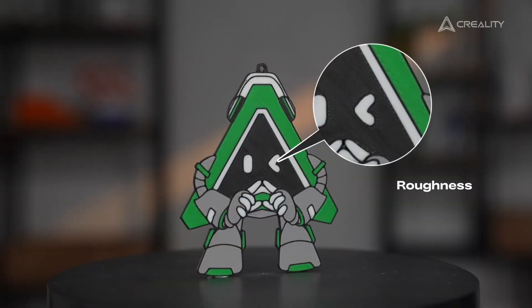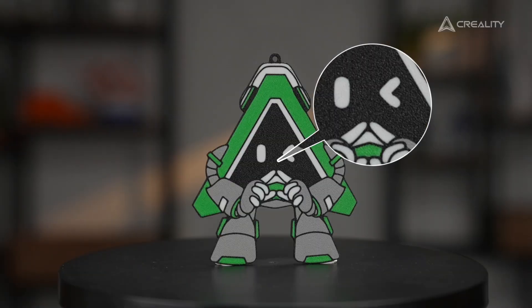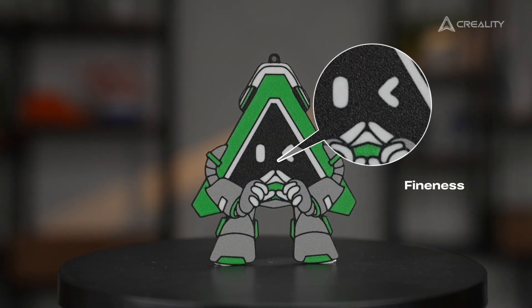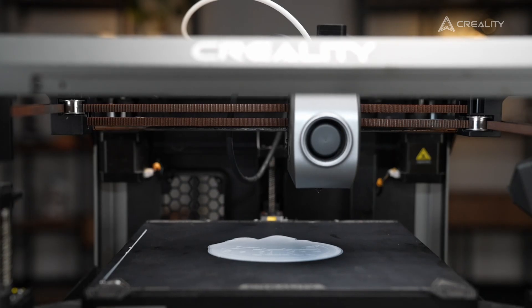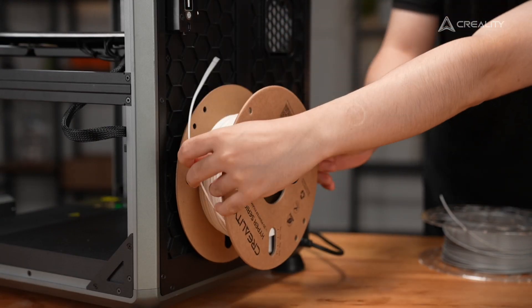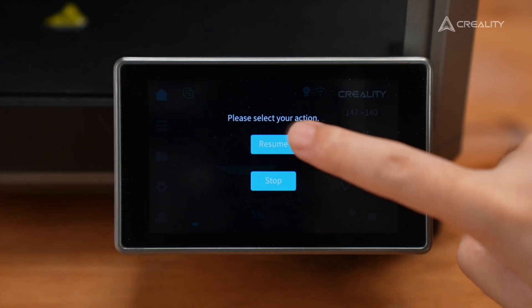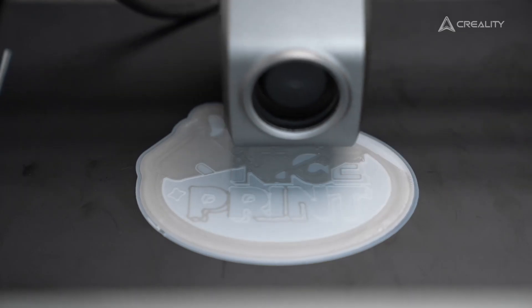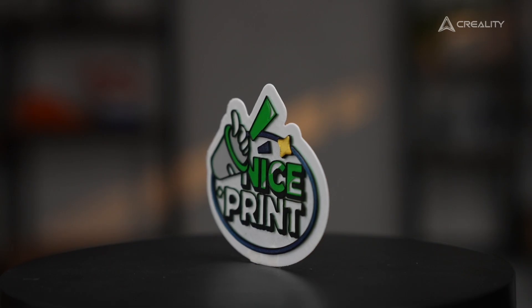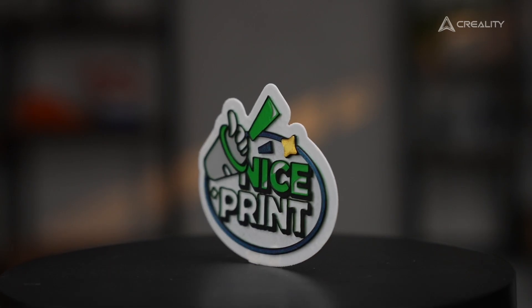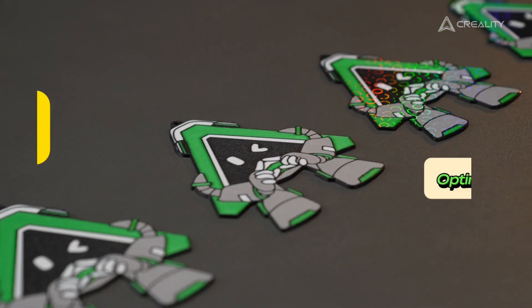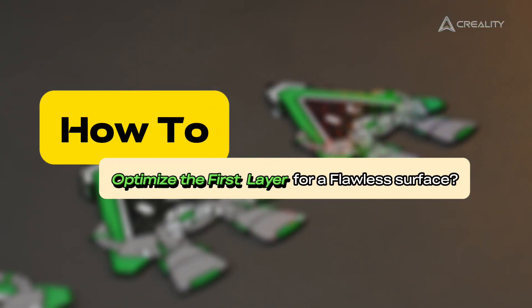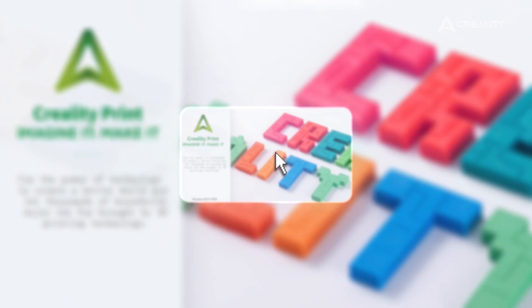Have you ever run into this problem with your first layer? Want to get a cleaner, more perfect first layer? In our last video we showed you how to use the pause function for multicolour prints. Today we've got another great tip for you: first layer optimization.